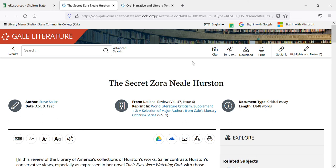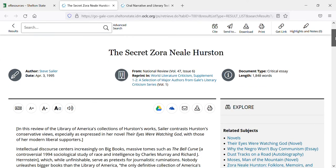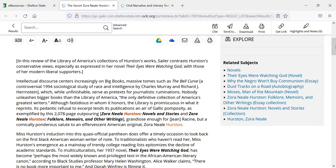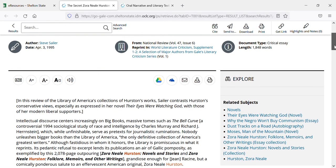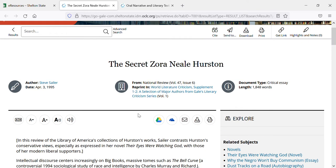Once you've selected an article, it's going to look one of two ways. This is the first way it's going to look, which is just the text of the article. The title is at the top. You can see that you can change the font size, and you can even click on this and it will read the article to you.